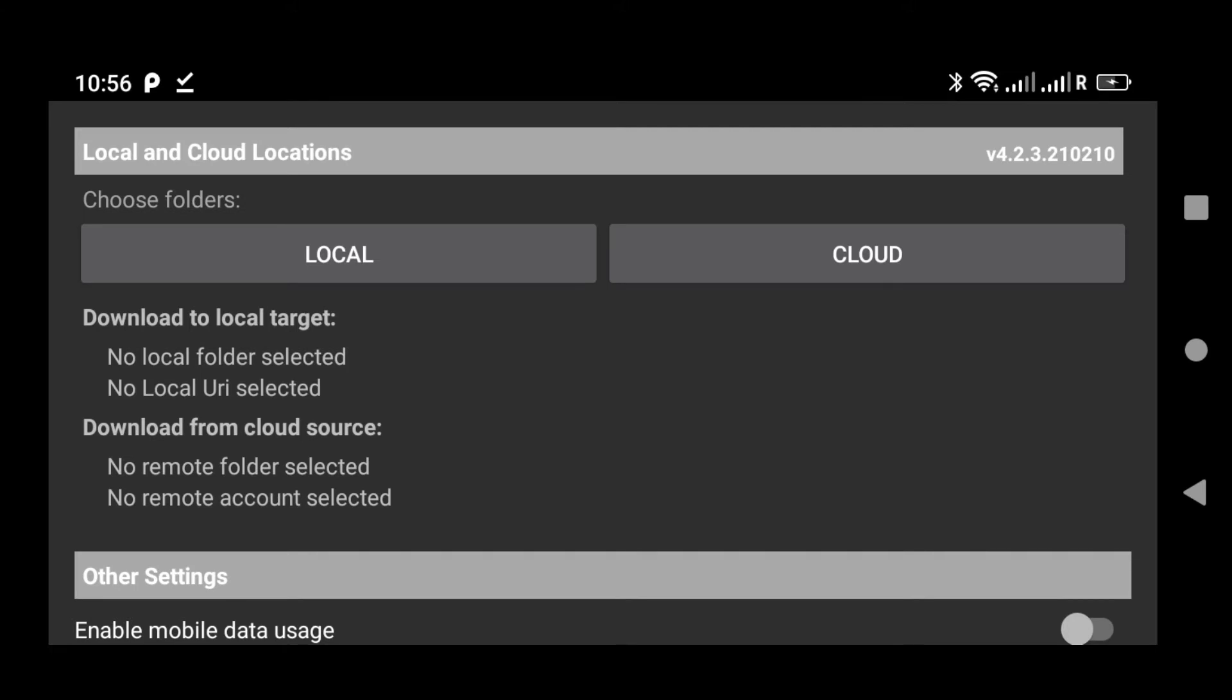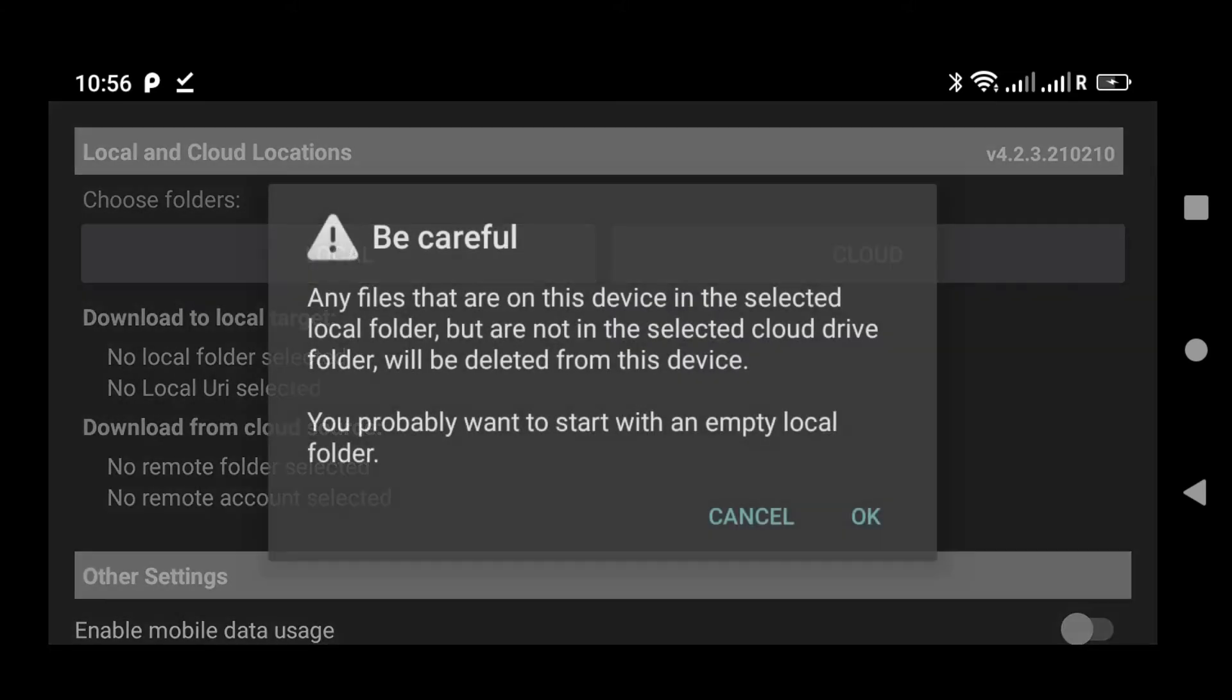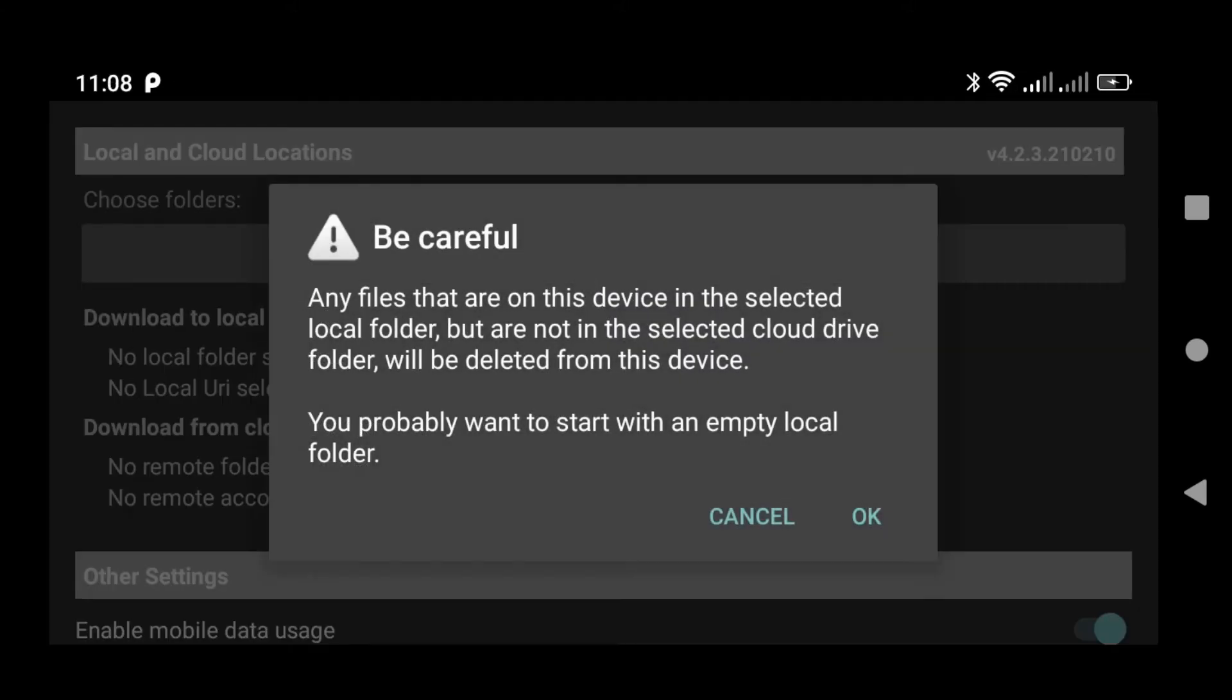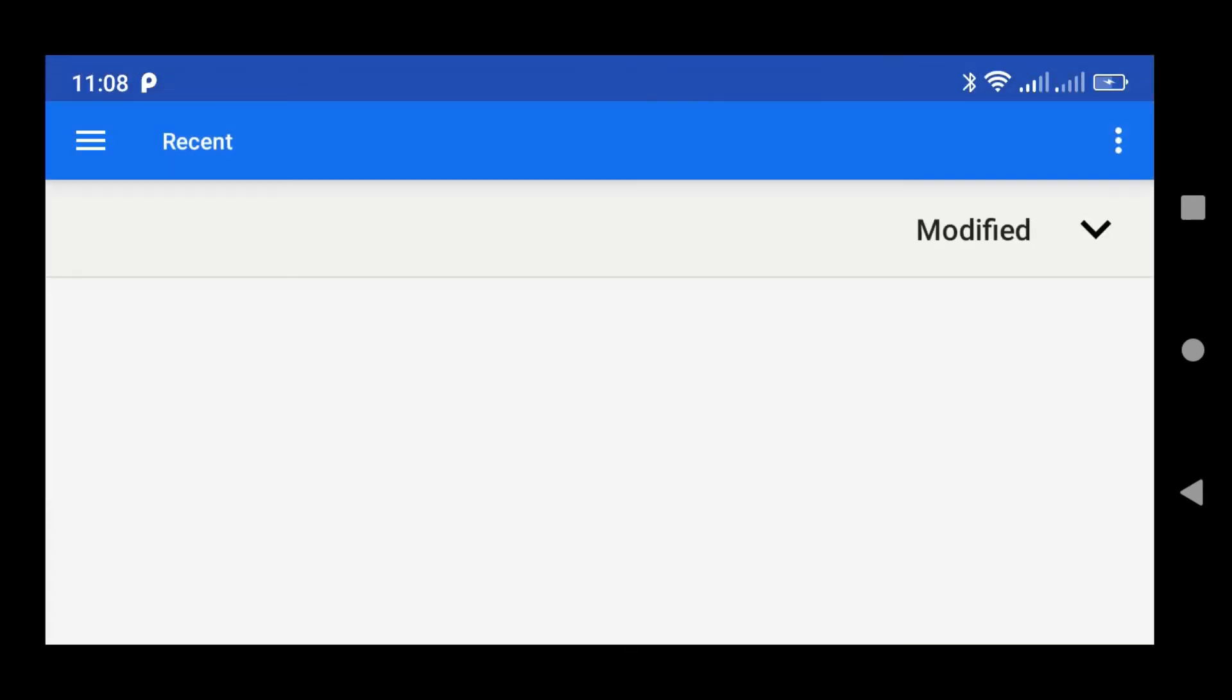It's important that this folder be empty. In this case, I'm going to create a new folder. If you're choosing an existing folder, make sure it's empty.